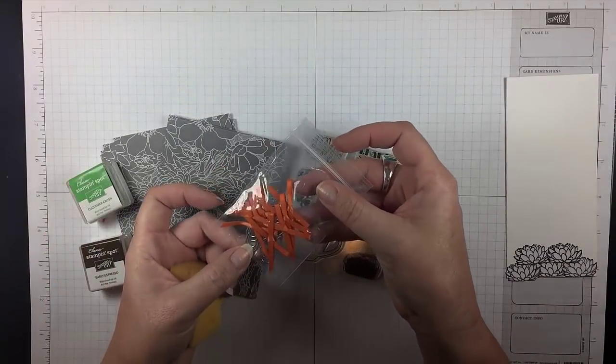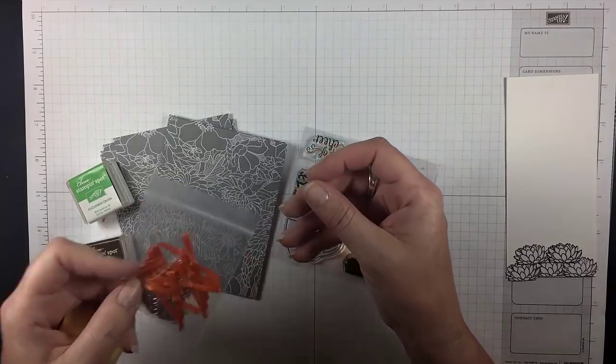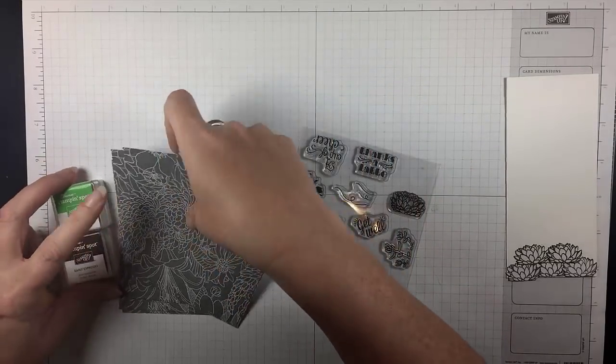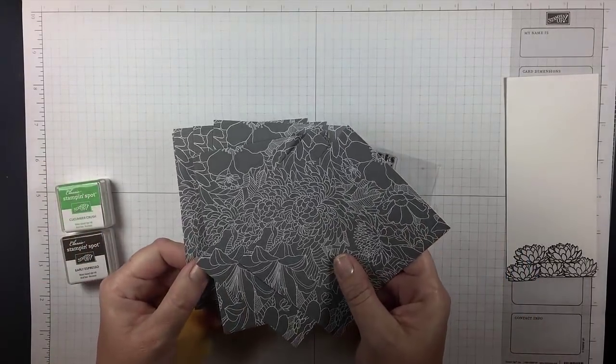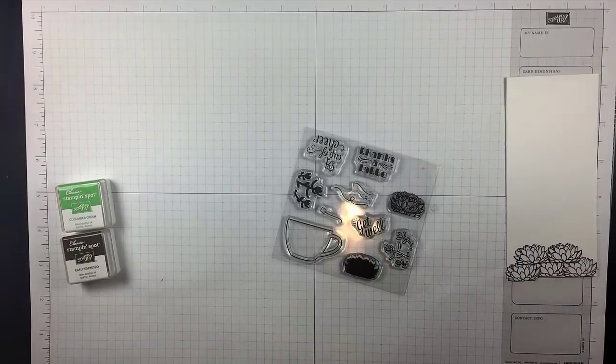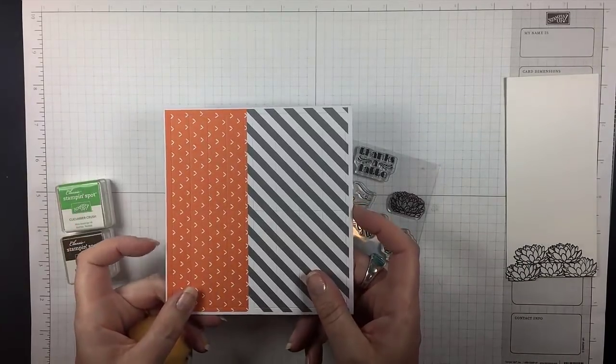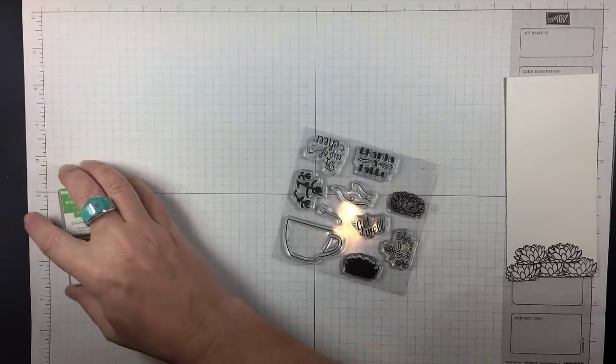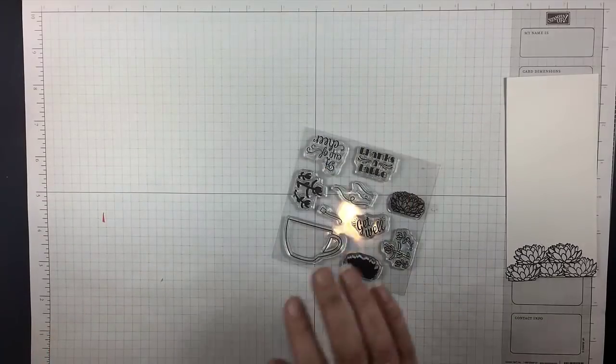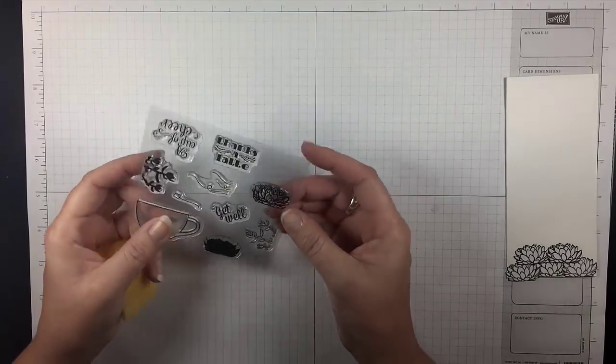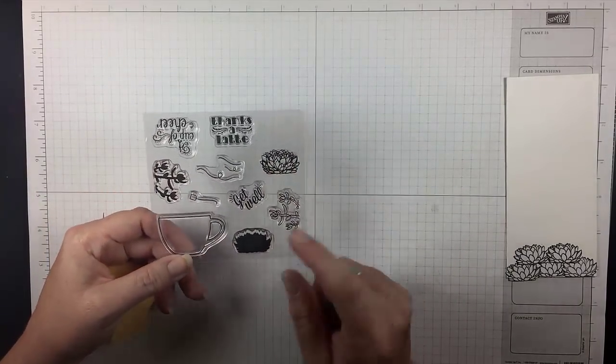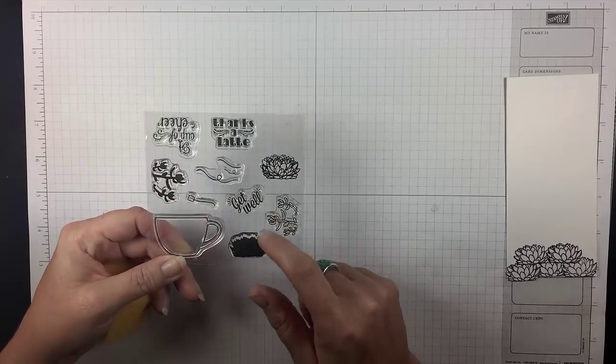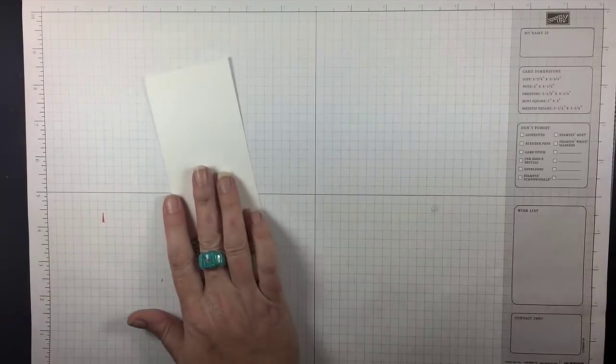These cute little paper clips with the ribbons already tied, some little panels with a floral element in a gray background, some stickers that are accents, of course the stamp and spots that you need, and this ridiculously cute stamp set with a coffee cup and the succulents and some fun greetings.